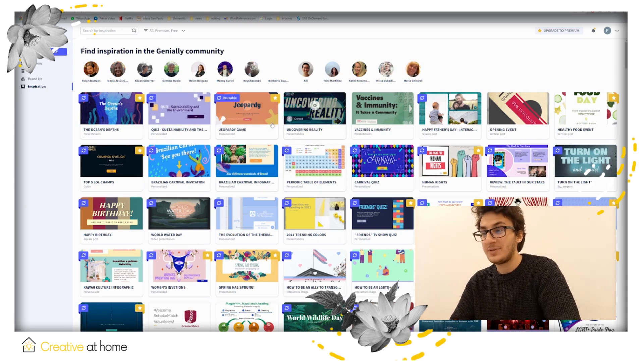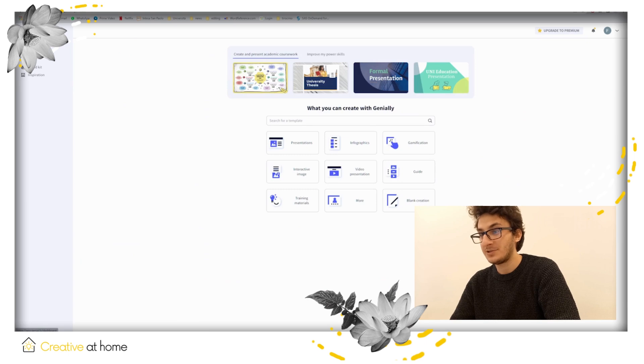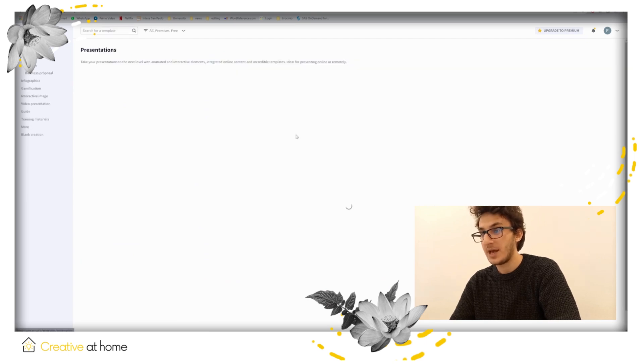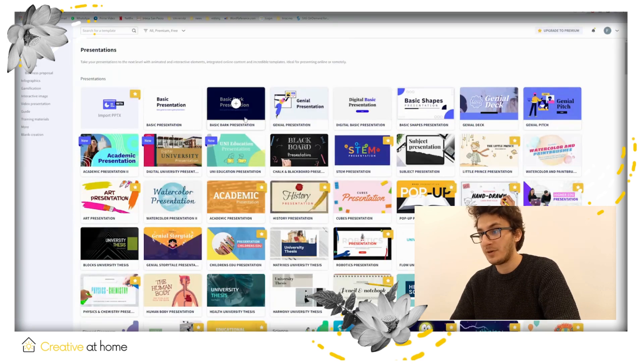Click on Create Genially, choose the content category, and start by clicking on Create. Get inspired by available templates and choose the best one for your work.